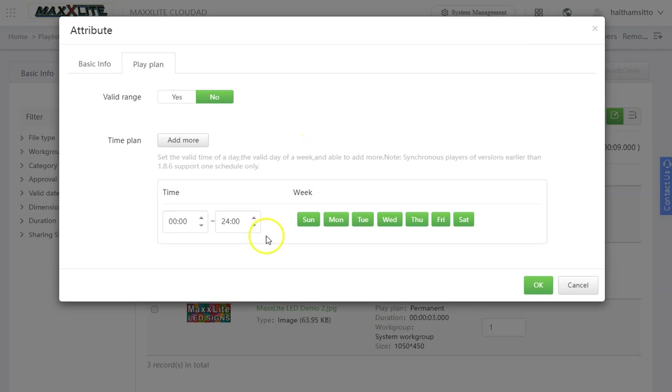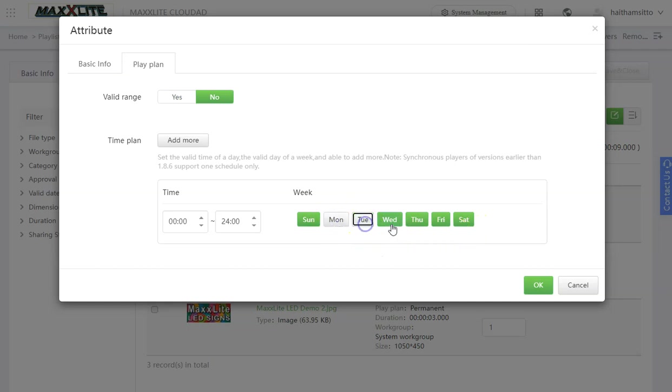Here you have a range of items you can control. You can have it play on specific days. For example, if I only want the weekends, I will uncheck Monday through Friday, leaving Saturday and Sunday on.